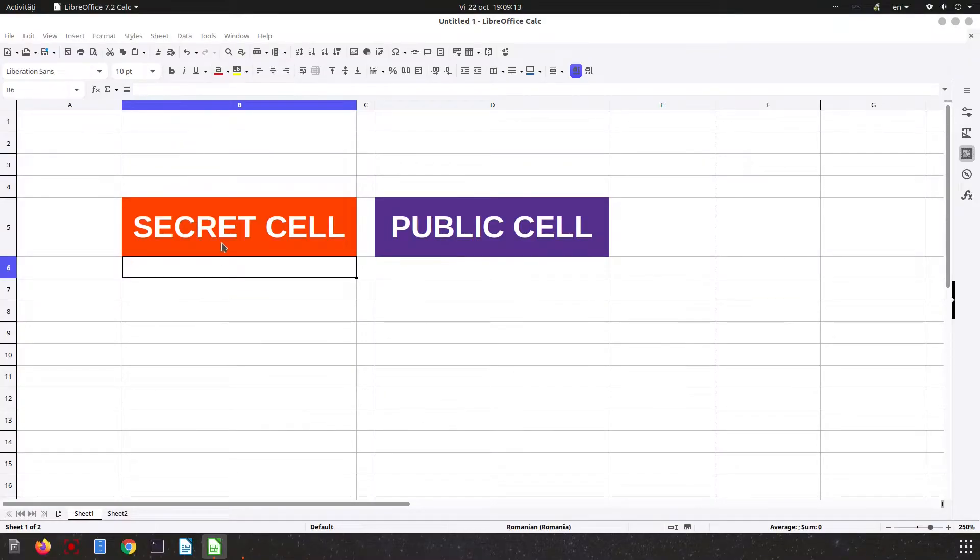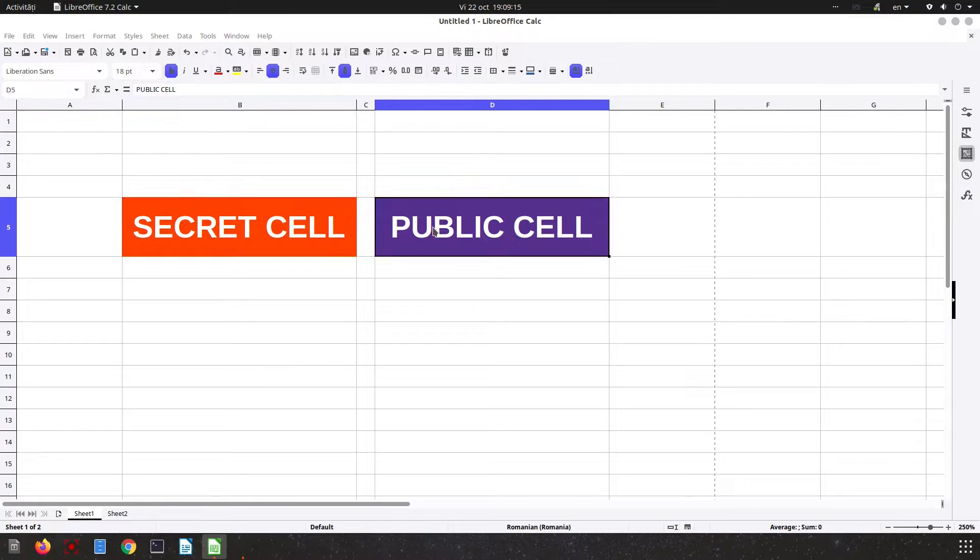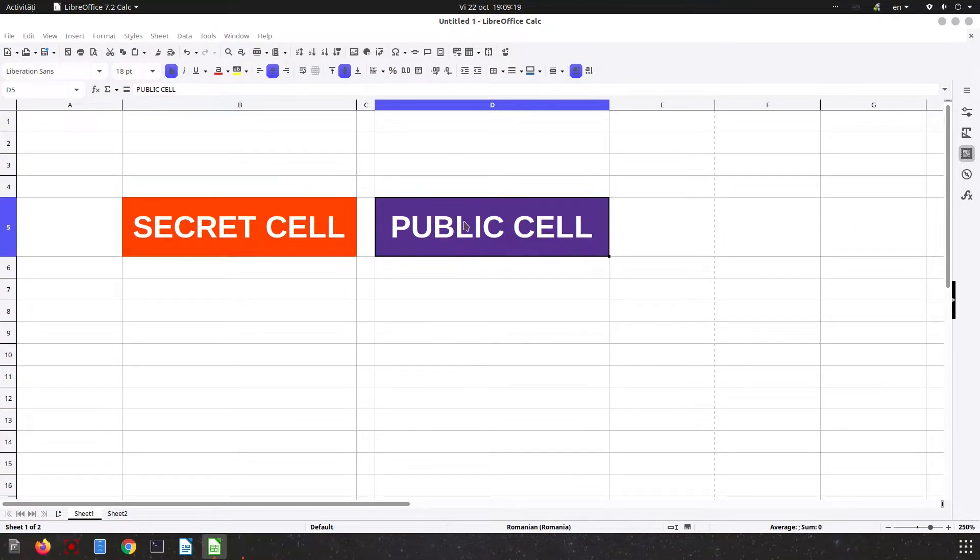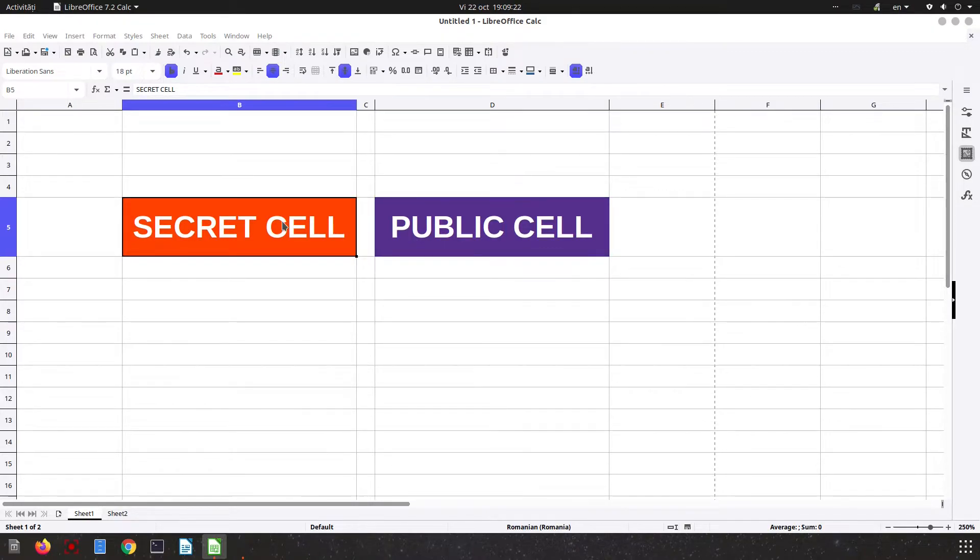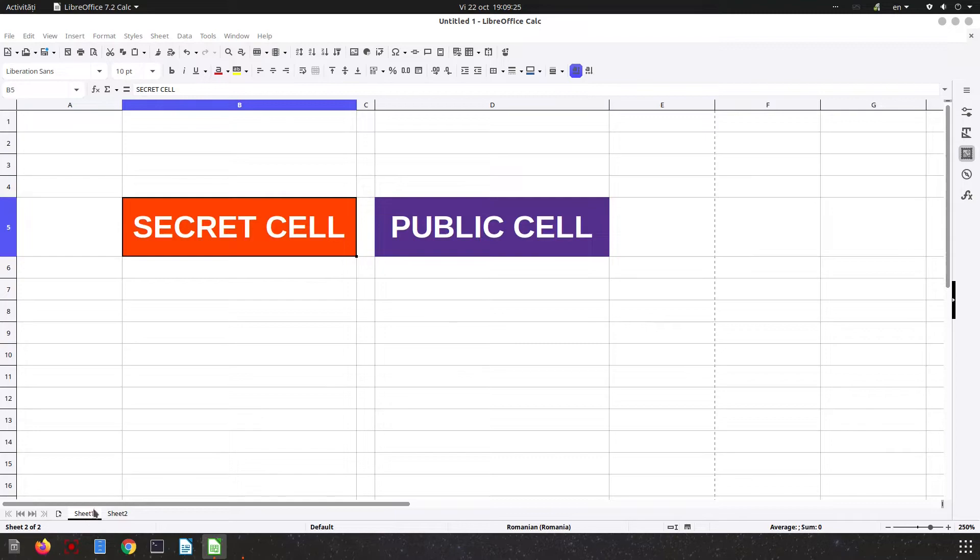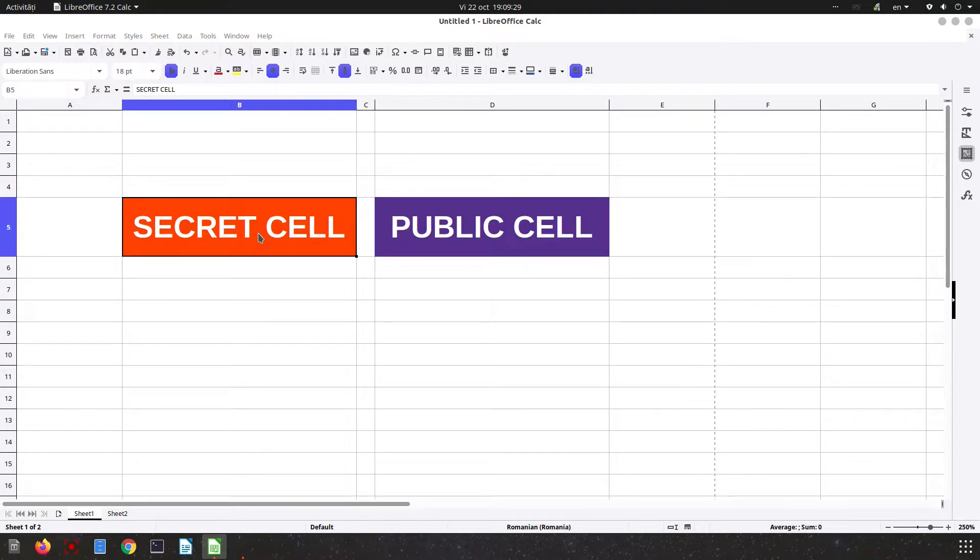Hi, in today's video we want to talk about hiding cell content. We have a secret cell here and a public cell. Let's see how to do that. We have a file with two sheets.